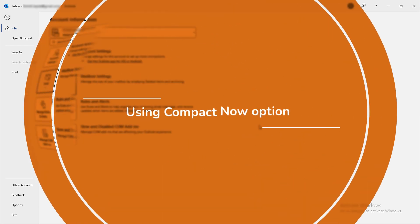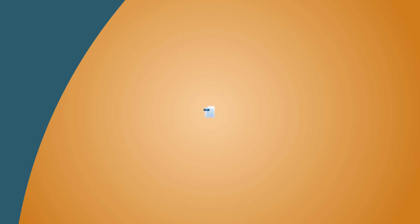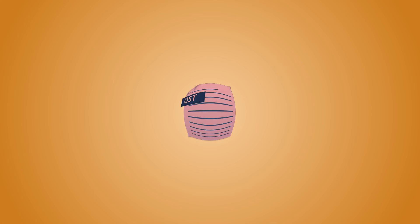Method 3: Using Compact Now option. As your OST files become oversized, it can lead to performance issues. To fix this, using the Direct Compact Now alternative is a reliable option.